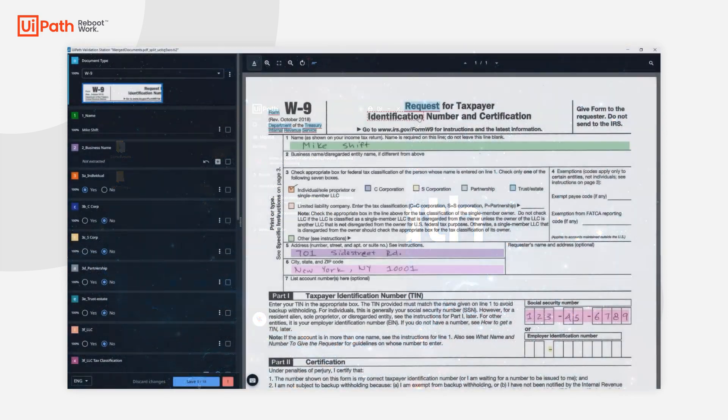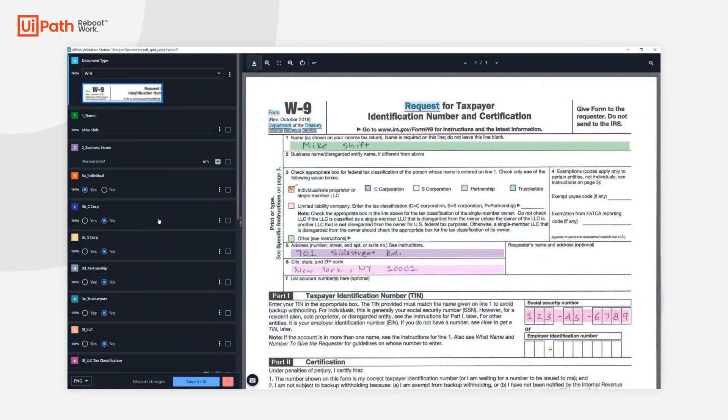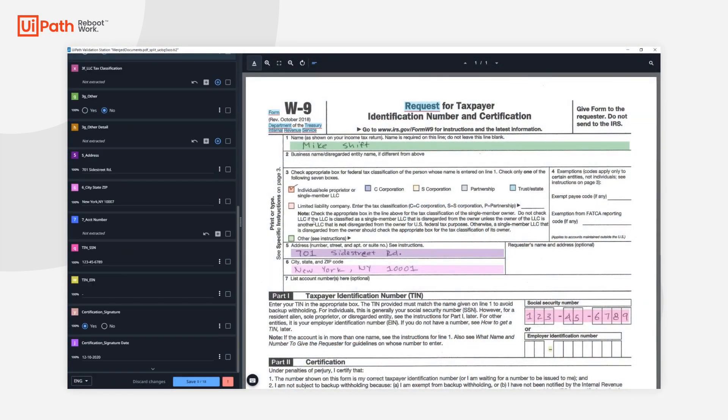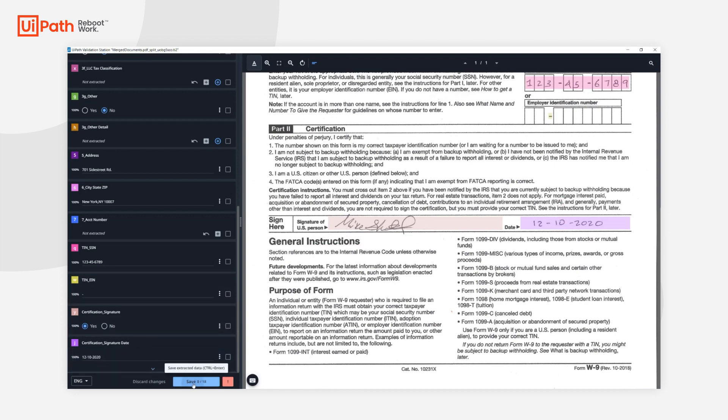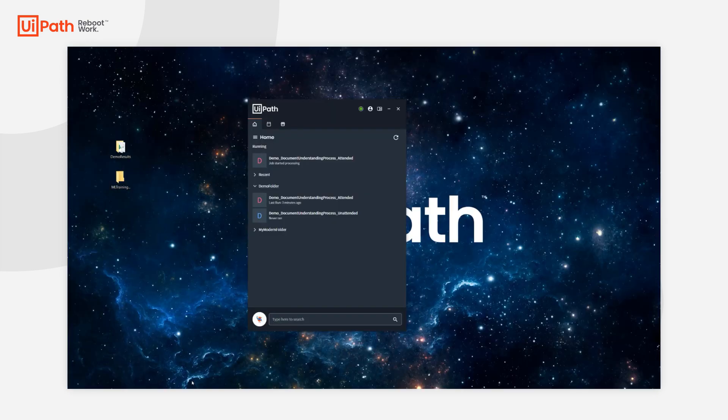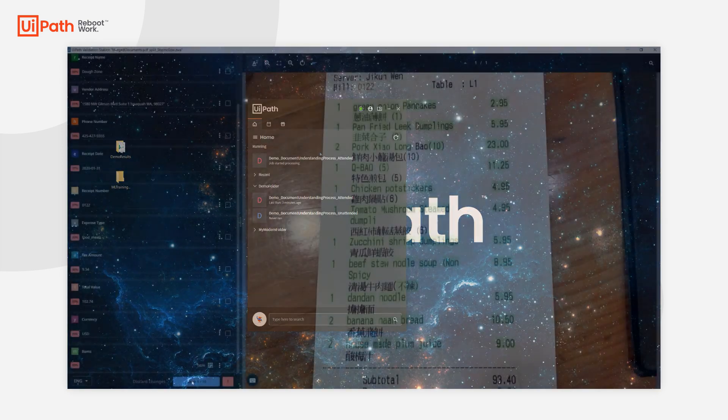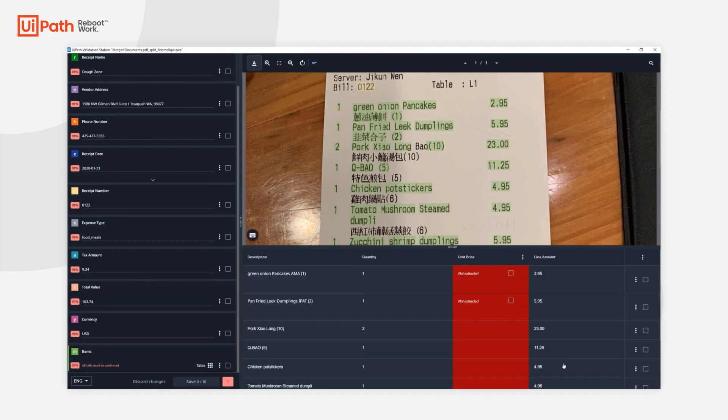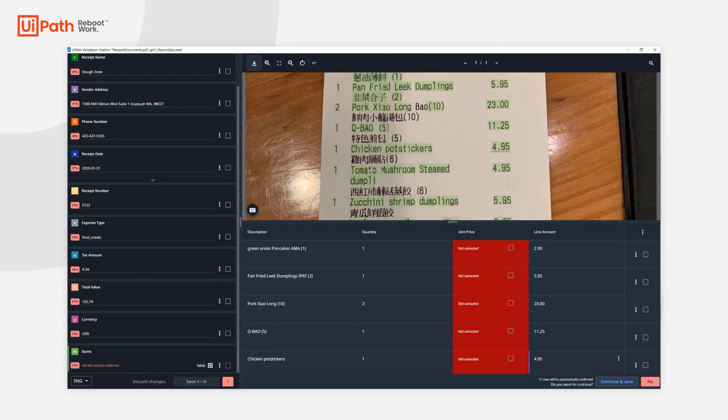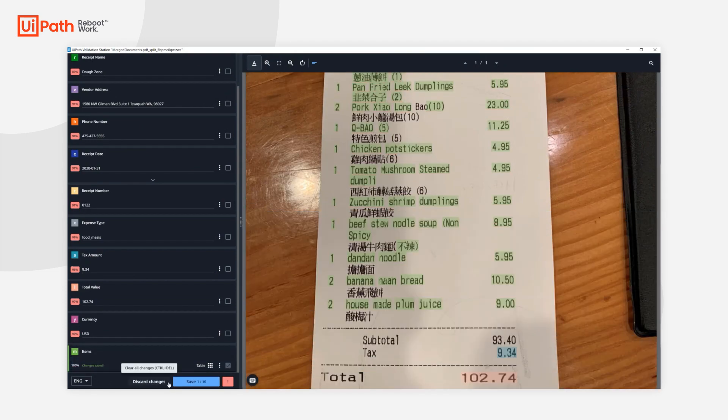Here is our W9 form with all the extracted values. We see we even have handwritten forms which have been processed correctly. Signature detection worked perfectly as well. Let's just continue to the next one. And last but not least, we have our receipt. Let me just confirm and save.